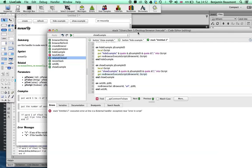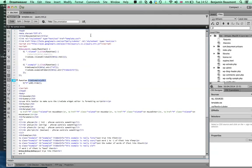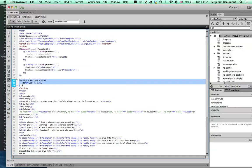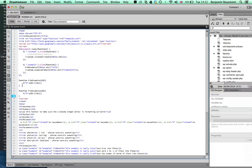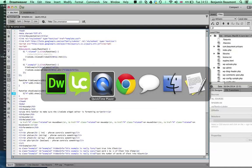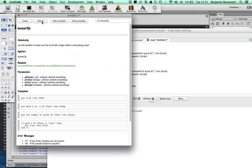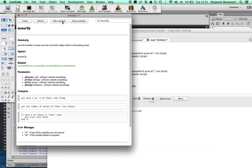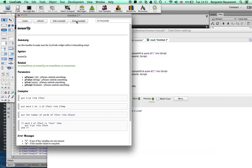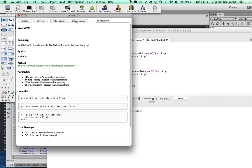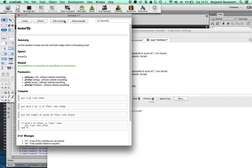So let's add the function show example and this time I'm going to put show in there and now if I refresh, I'll go hide example, show example, hide example, show example, hide example, show example.